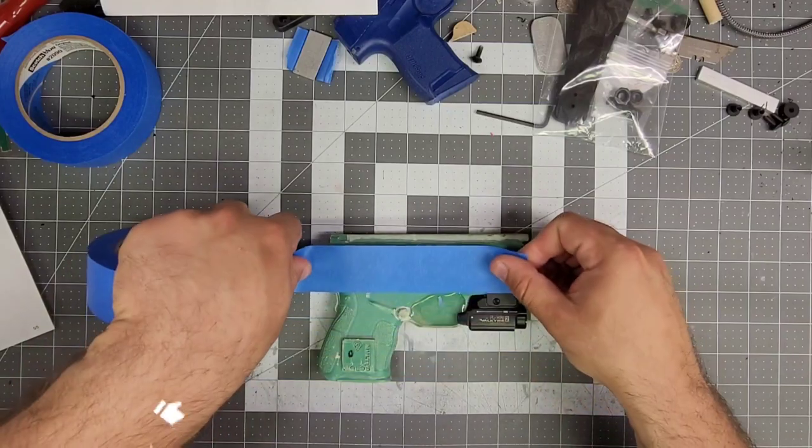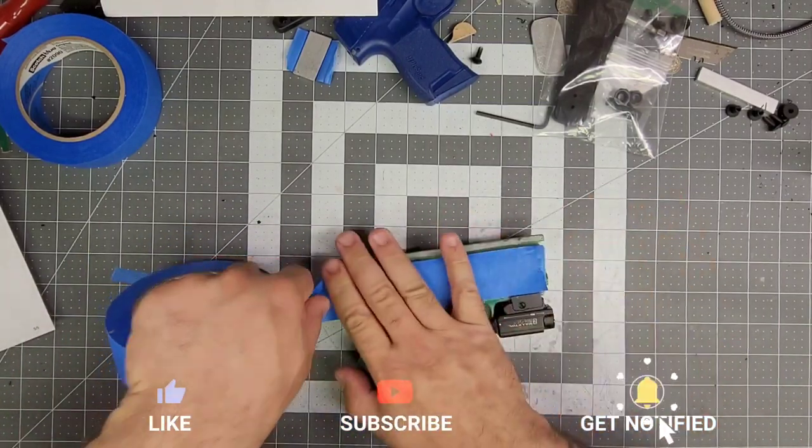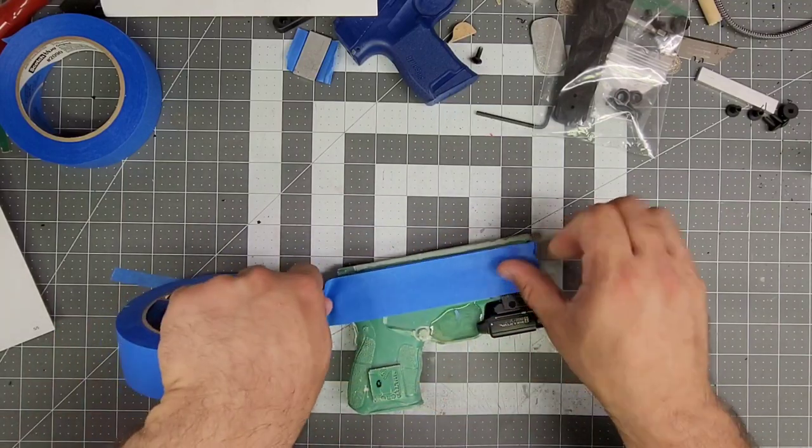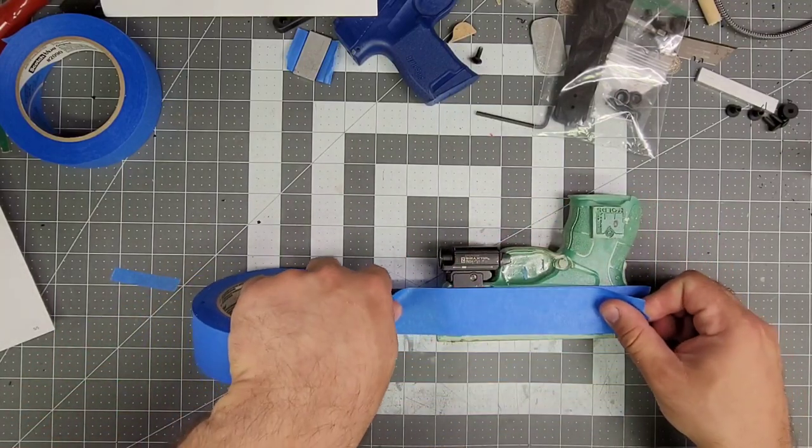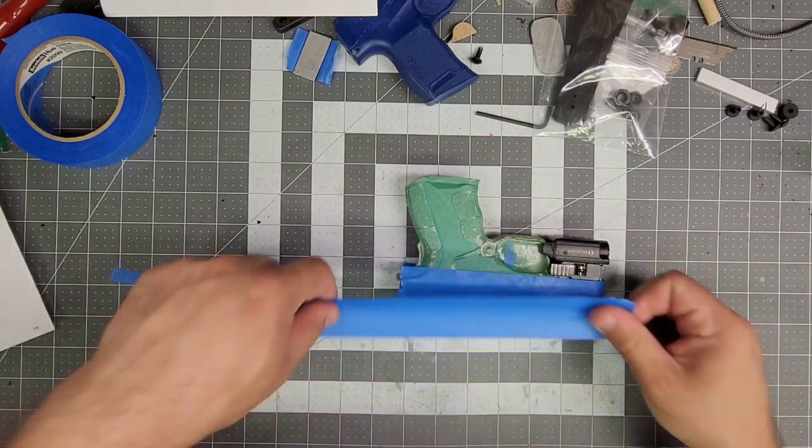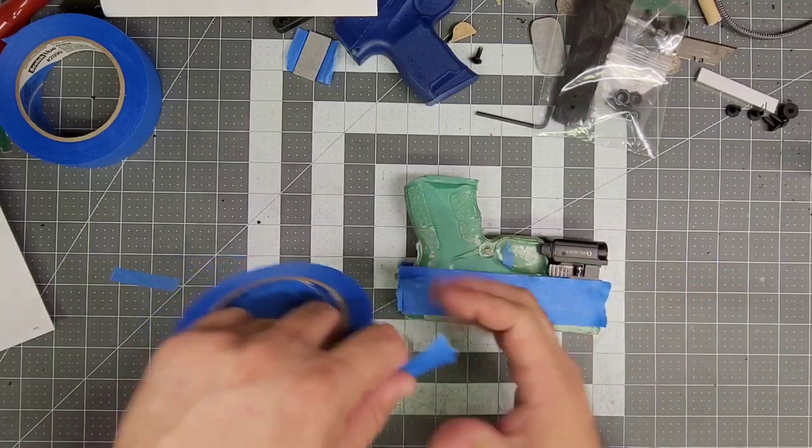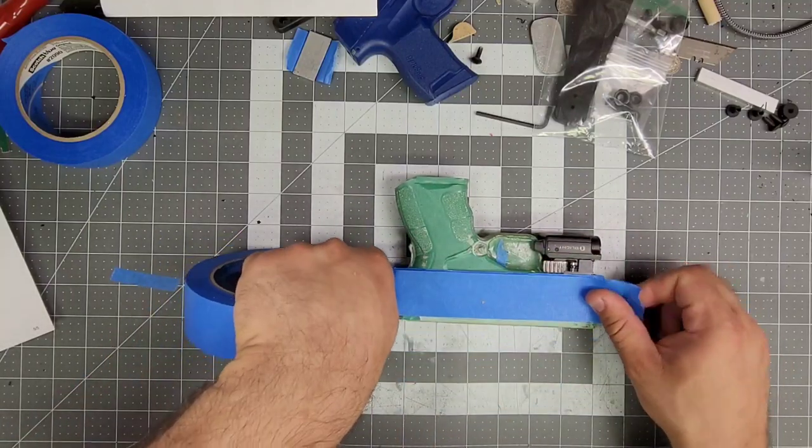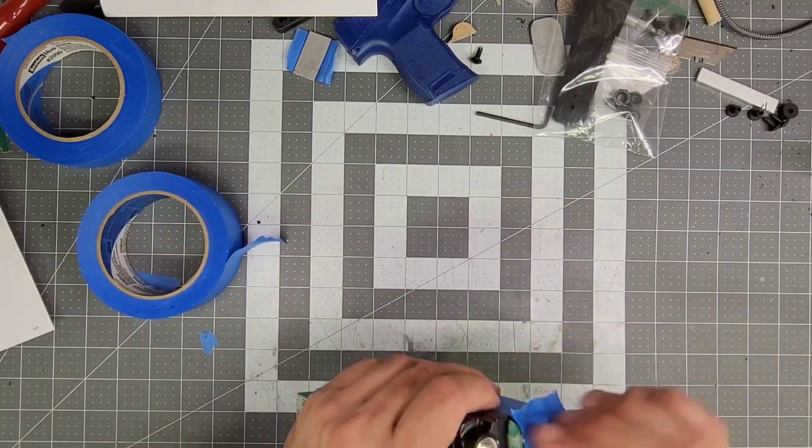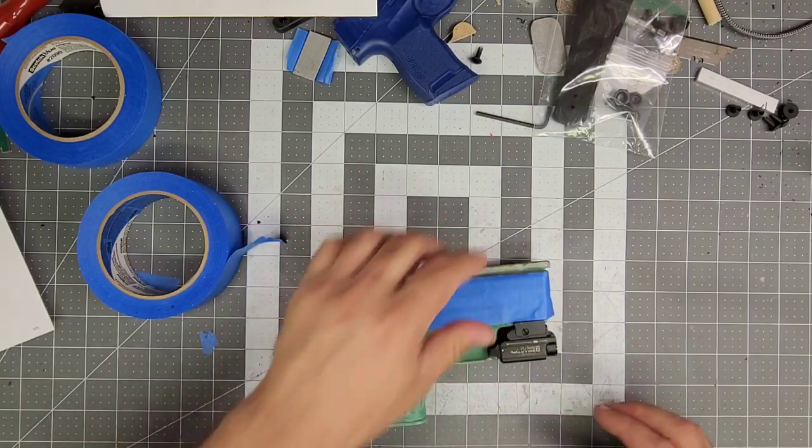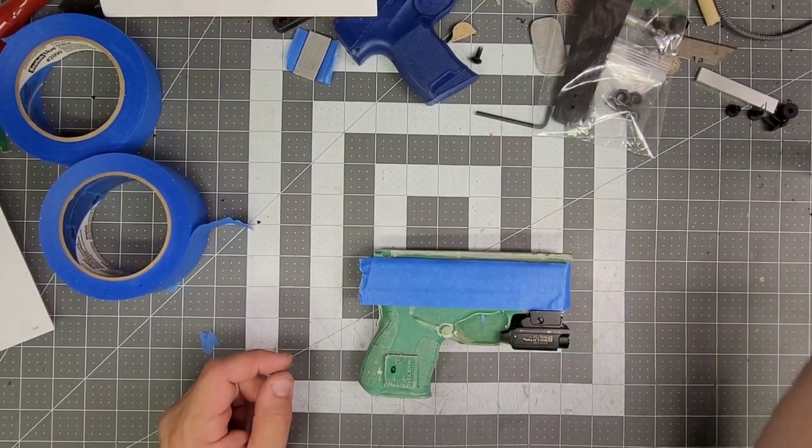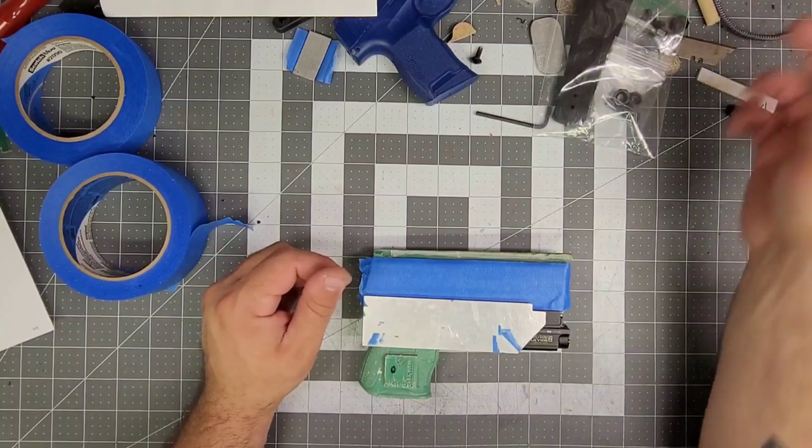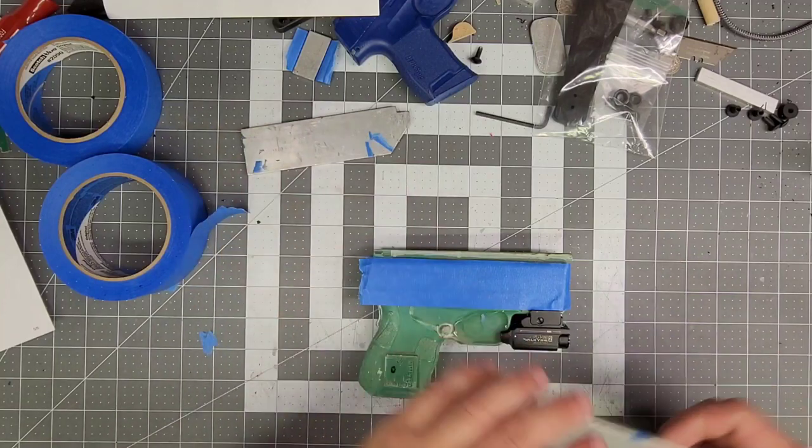I'm gonna go ahead and throw our tape on. Alright, now let's find a set of... Perfect. That's gonna fit it. Now I just gotta find the other one. There we go.